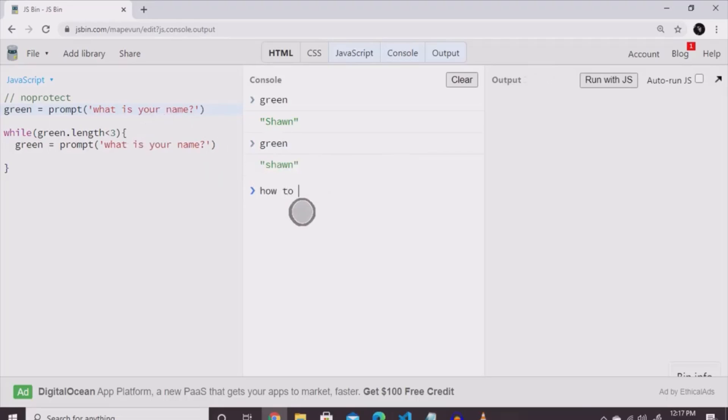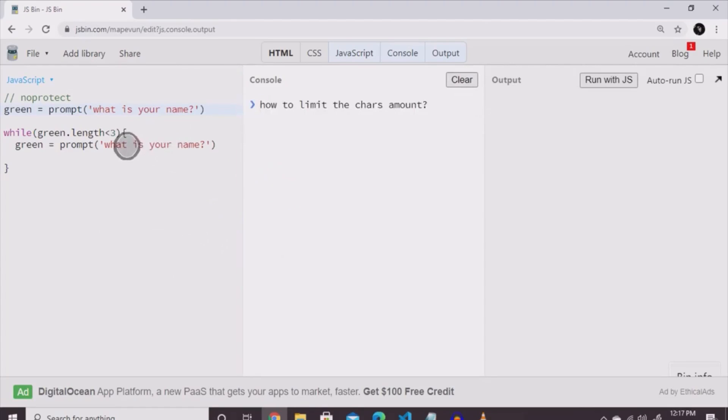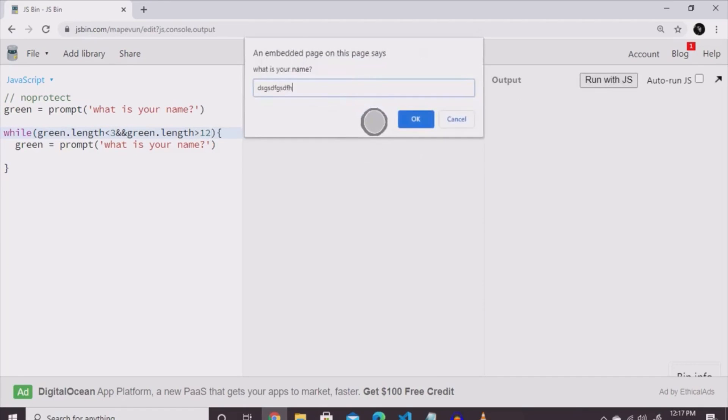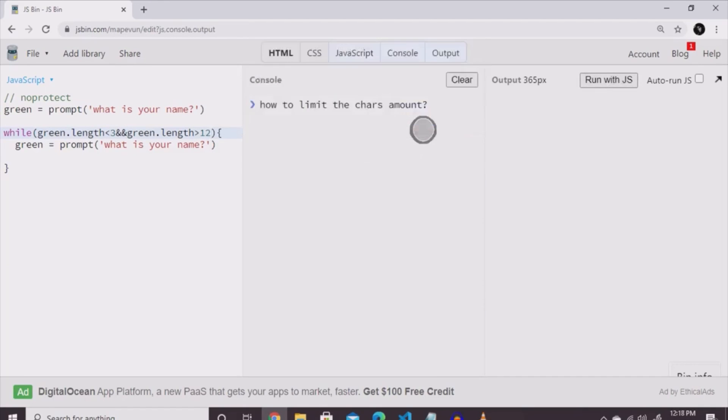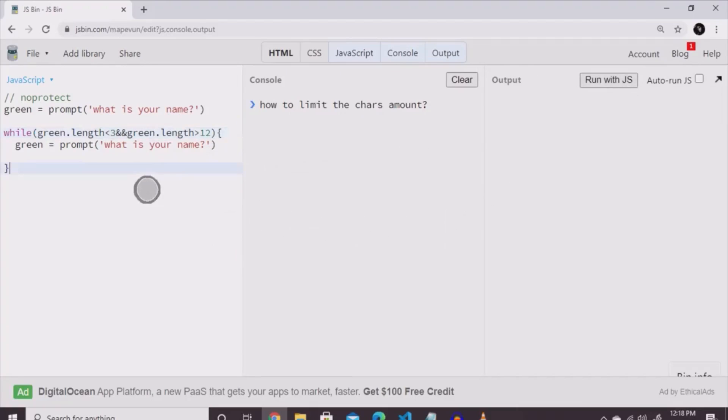Say if you want to put a limit on how many characters is going to be placed into green, because sometimes people have long names and people type extra long things. You can put a limit on the characters by typing this. Instead of just saying green.length is less than three, you can add and green.length is greater than 12. And that will put an end to that right then and there. For the moment, let's make sure that auto run check is turned off. Let's turn this while loop into just a double line comment.